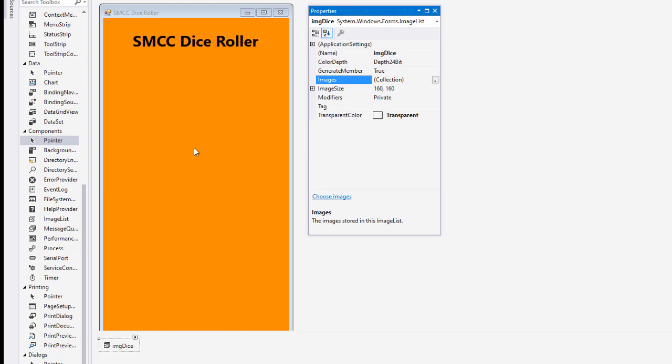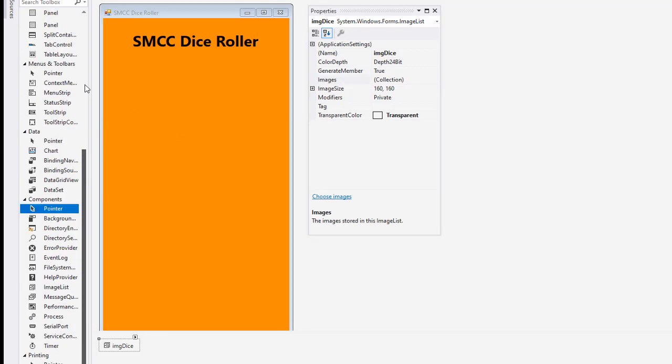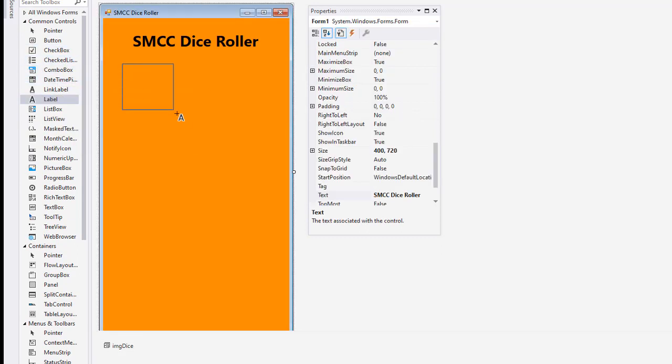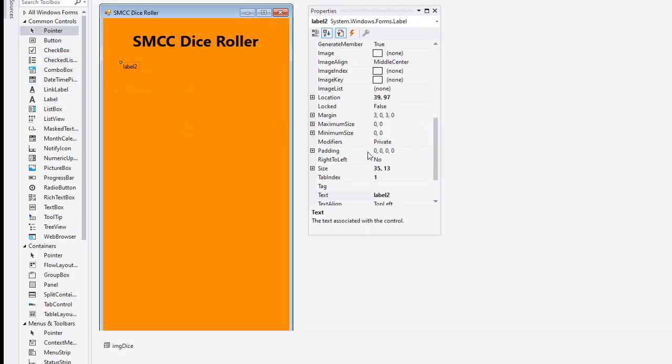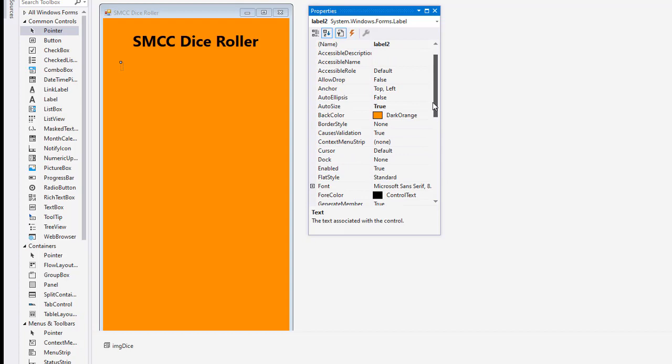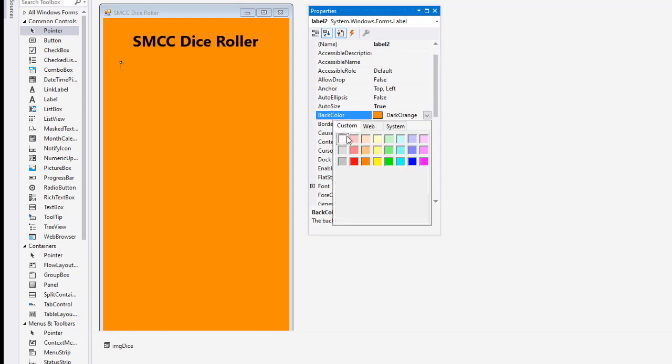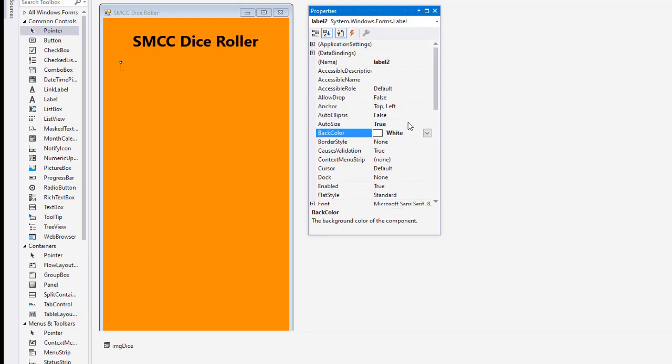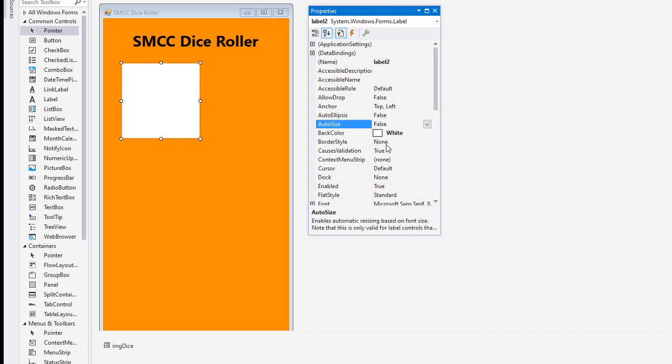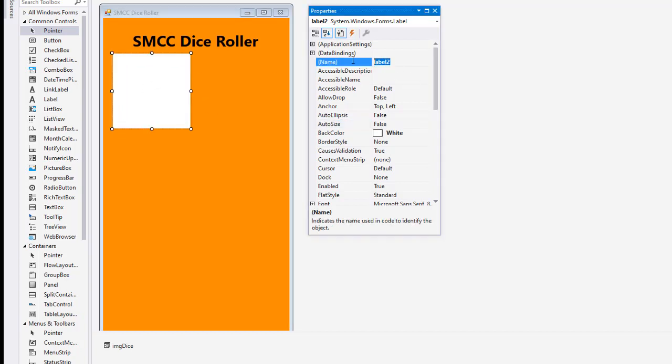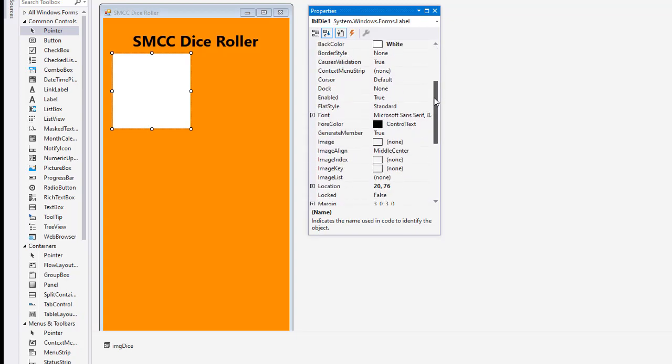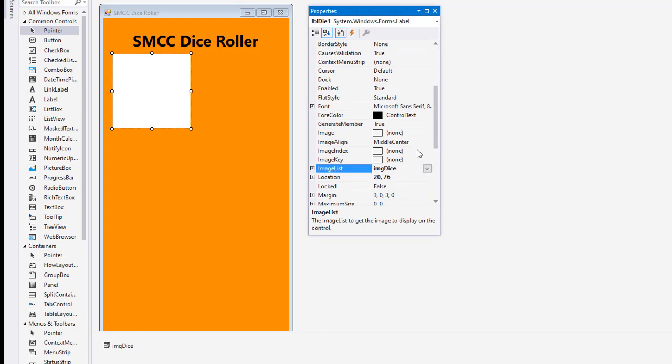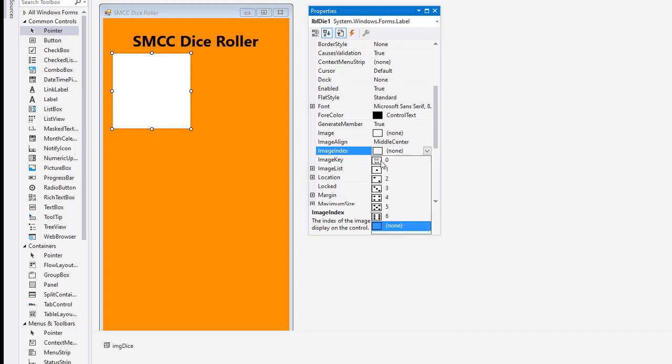I need to create the holder for those images and we're going to use a label for that. So I'm going to create a label. The size of my label is going to be 160 by 160. I'm going to get rid of the text. I'll go ahead and set the color to white and I want to make sure we set the auto size to false. So there's my first die. I'm going to name this LBL die 1. And we're going to connect our image list to this label. So I'm going to scroll down to image list, click the drop down there and choose IMG dice. And I'm going to choose an image index and I want index 0.